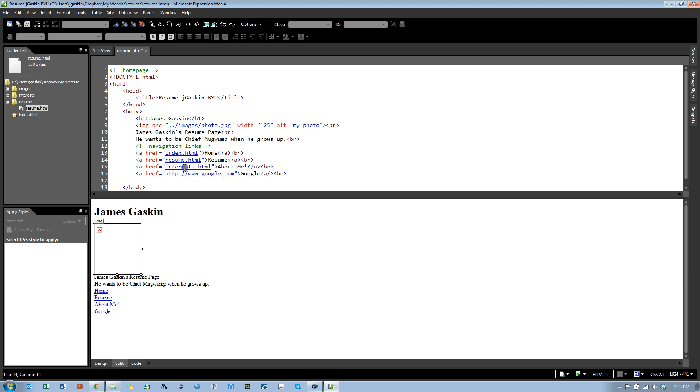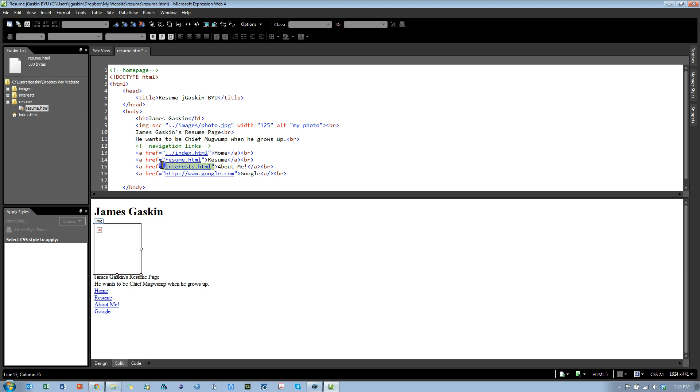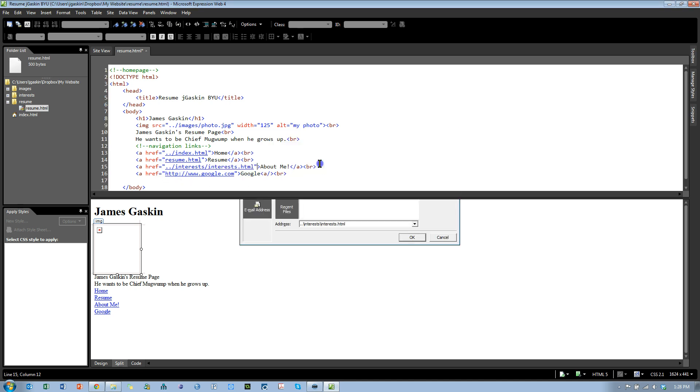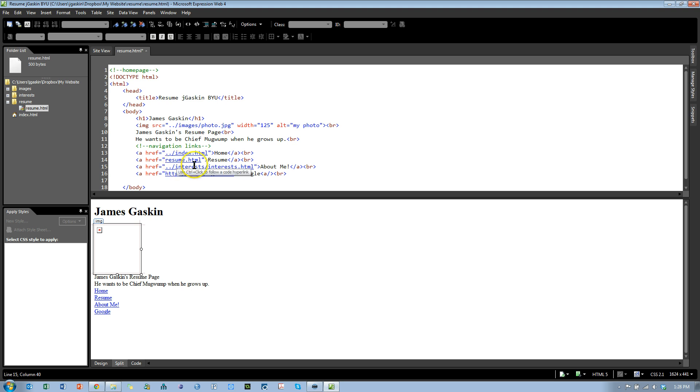These links will also be broken, or at least the Index and Interest links. So let's go fix those. Alright, now we have relative references to each of those. For the Index, it's just up one folder in the root directory. For Interest, it's up one folder, so we're now in the root directory. Then we go down into Interest folder and find the Interest file.